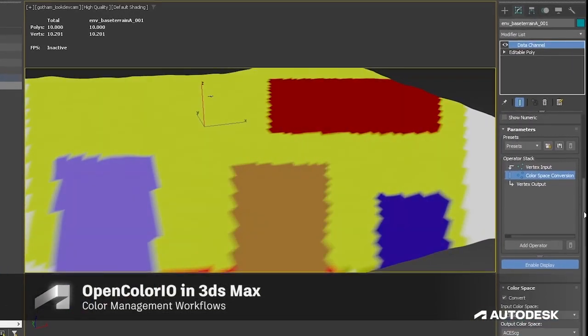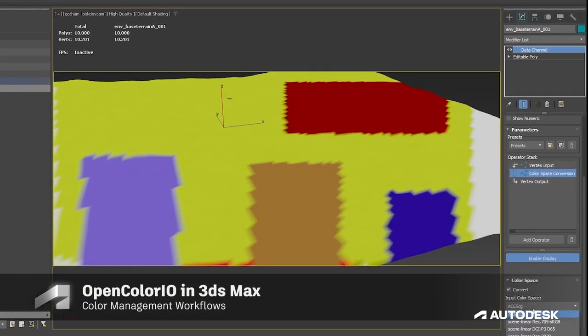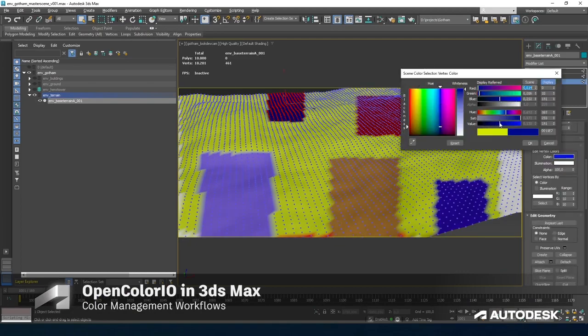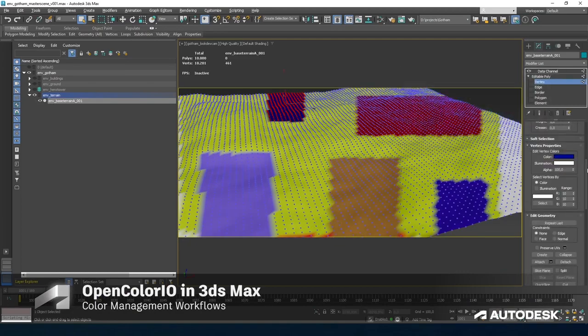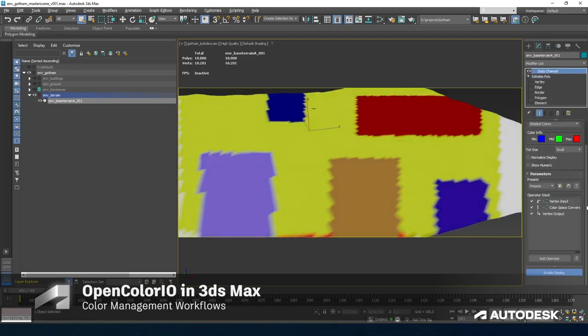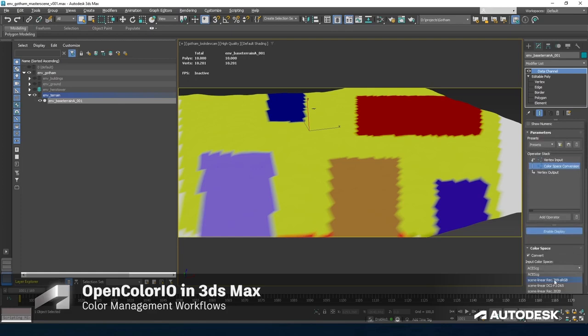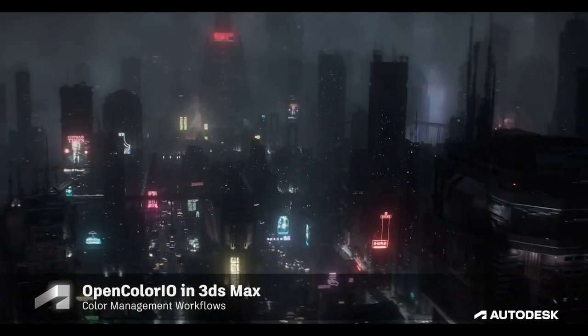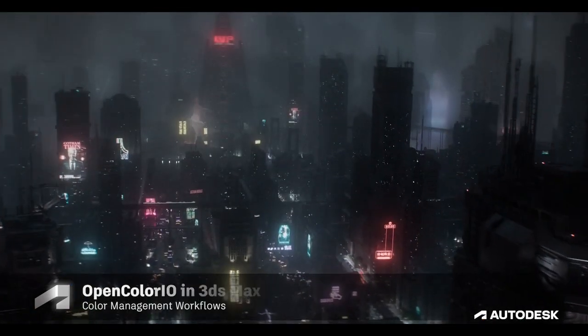The vertex paint tool is now color managed. The new color space conversion process operator can be applied to data channel modifiers, allowing you to convert color data from one rendering space to another.